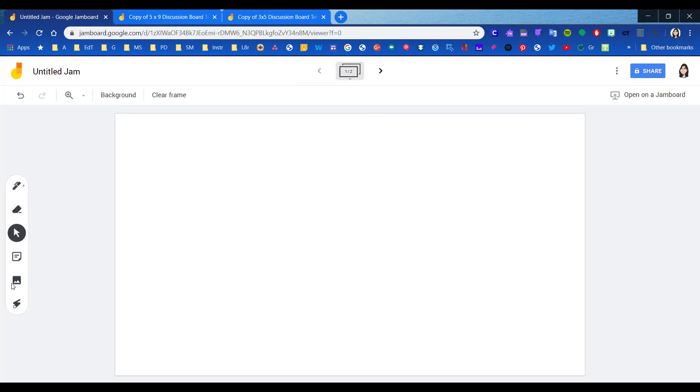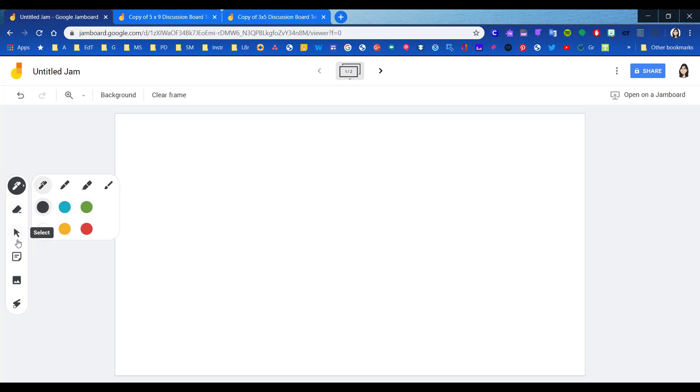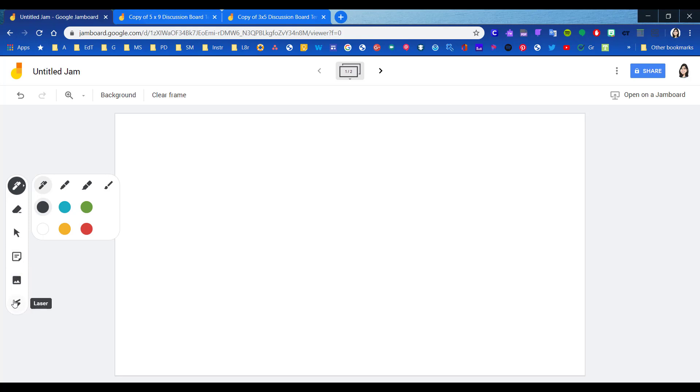You have a toolbar over here on the left-hand side that gives you several different pen options with a limited amount of colors. You have an eraser tool, a select tool, a sticky note tool, you can add images, and you have this nifty little laser pointer here.